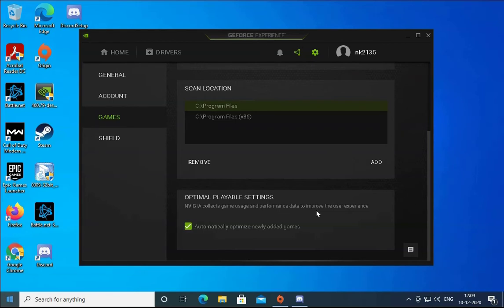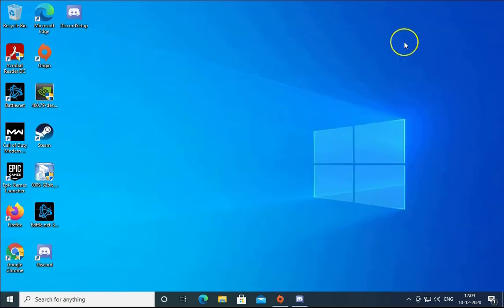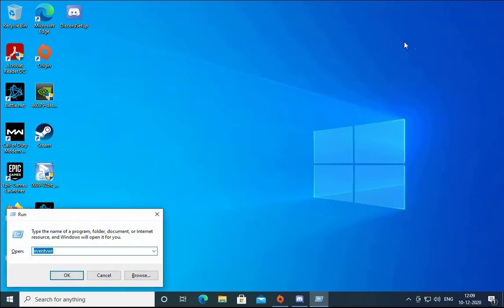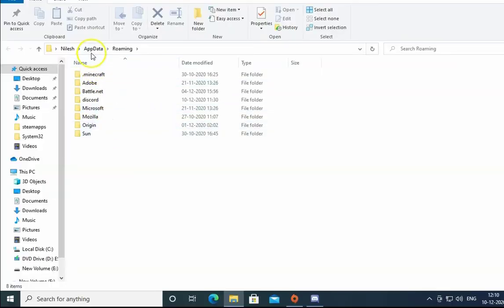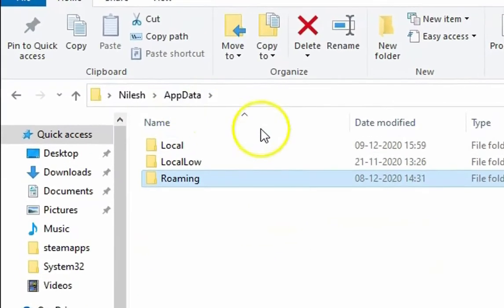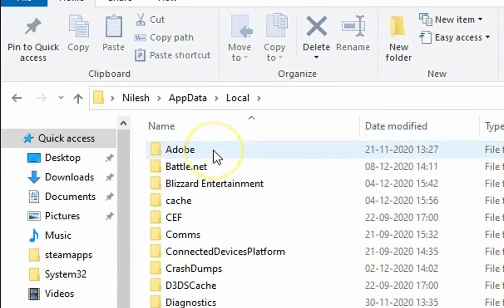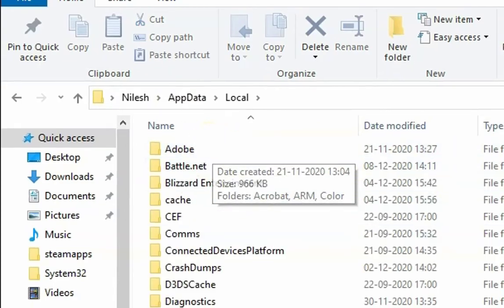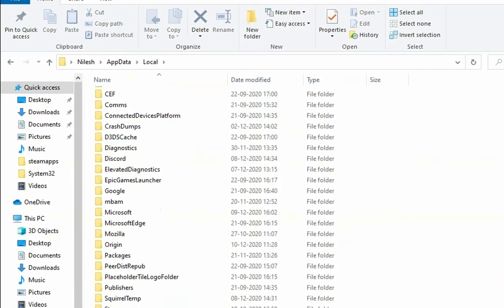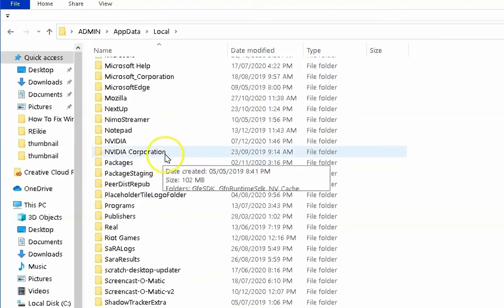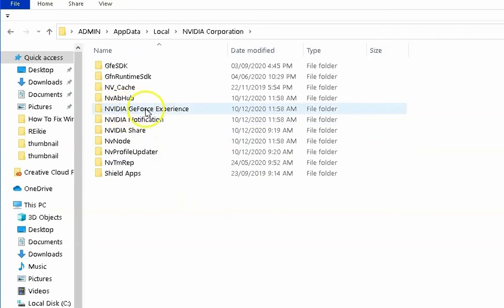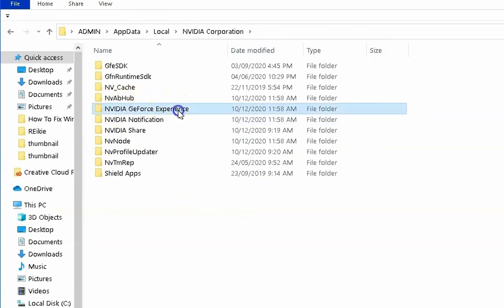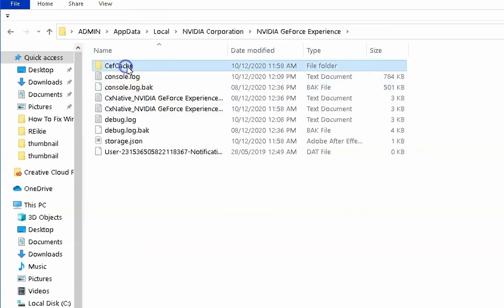If the issue doesn't resolve, open the Run box and type %AppData%, then hit Enter. Click on AppData, then double-click on Local. In Local, search for NVIDIA Corporation, double-click on it, then double-click on NVIDIA GeForce Experience.